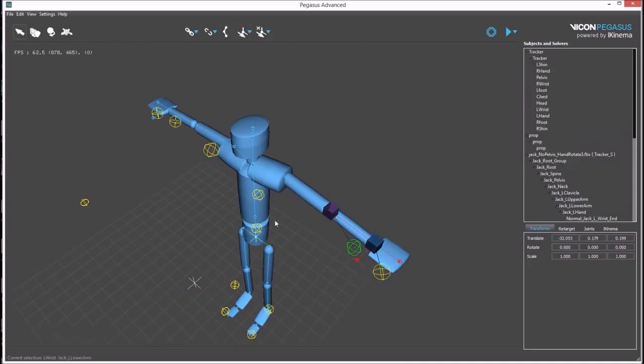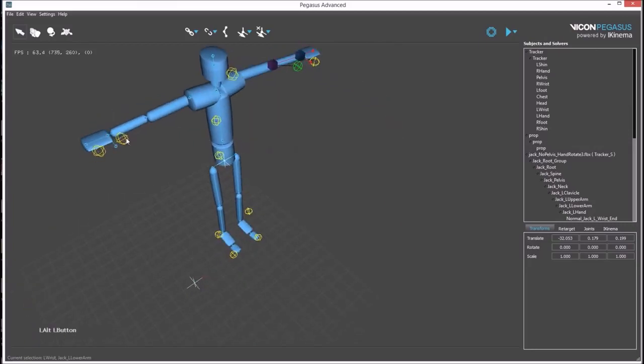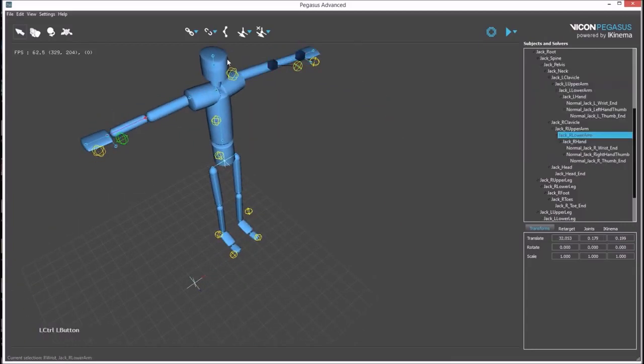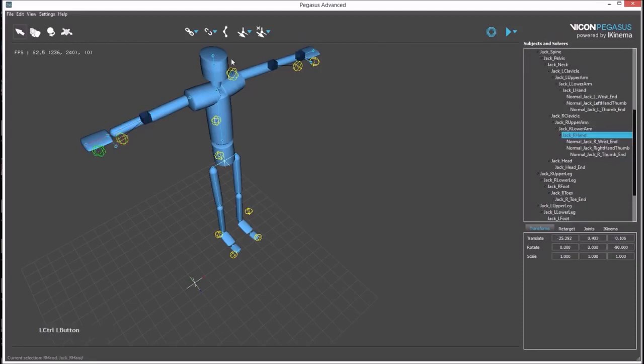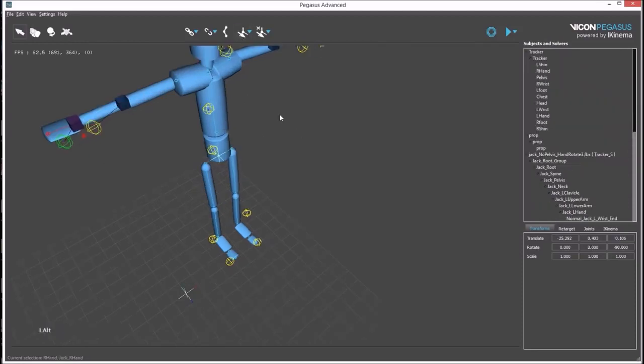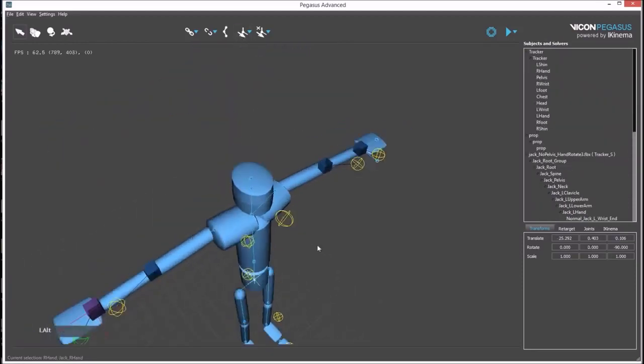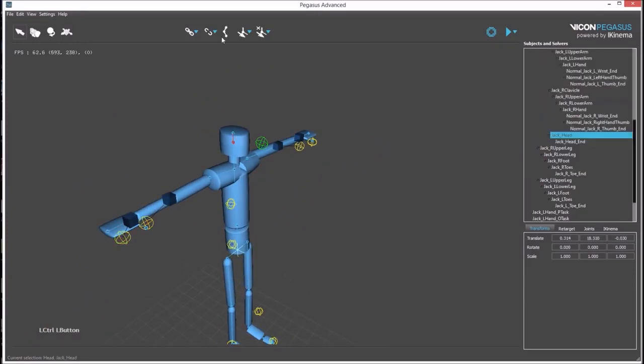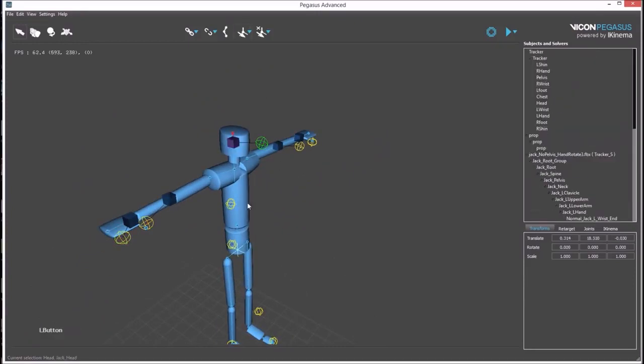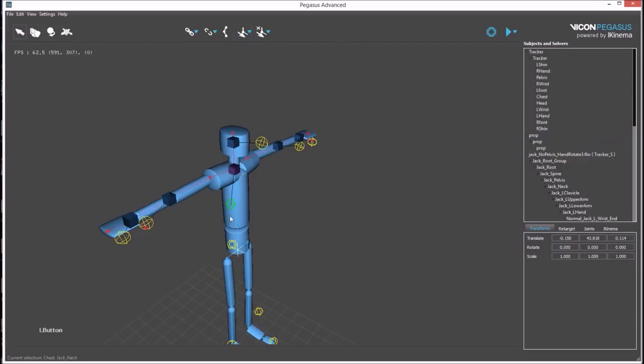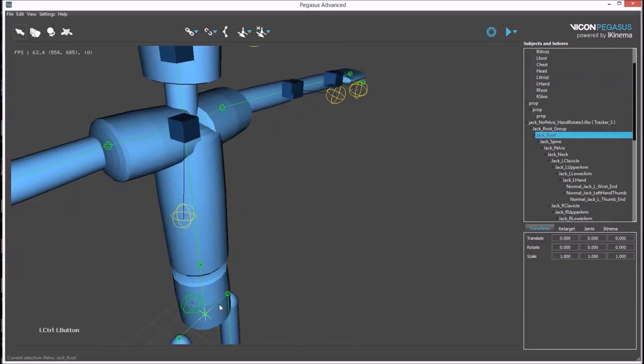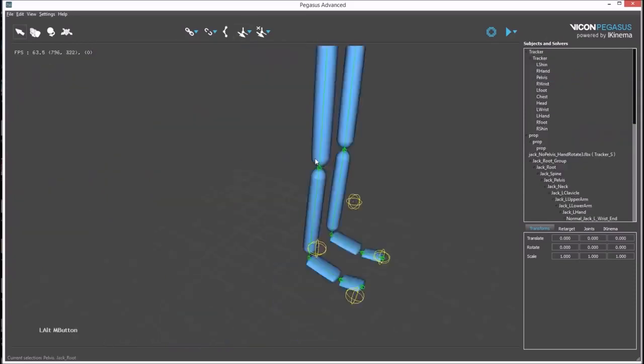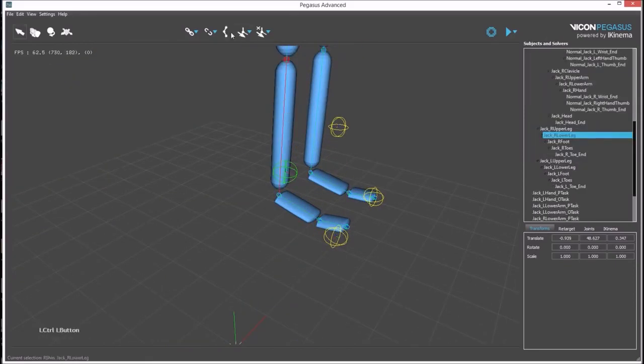This needs to be done for the hands, arms, the head, the chest or the neck, the hips, and the legs and feet.